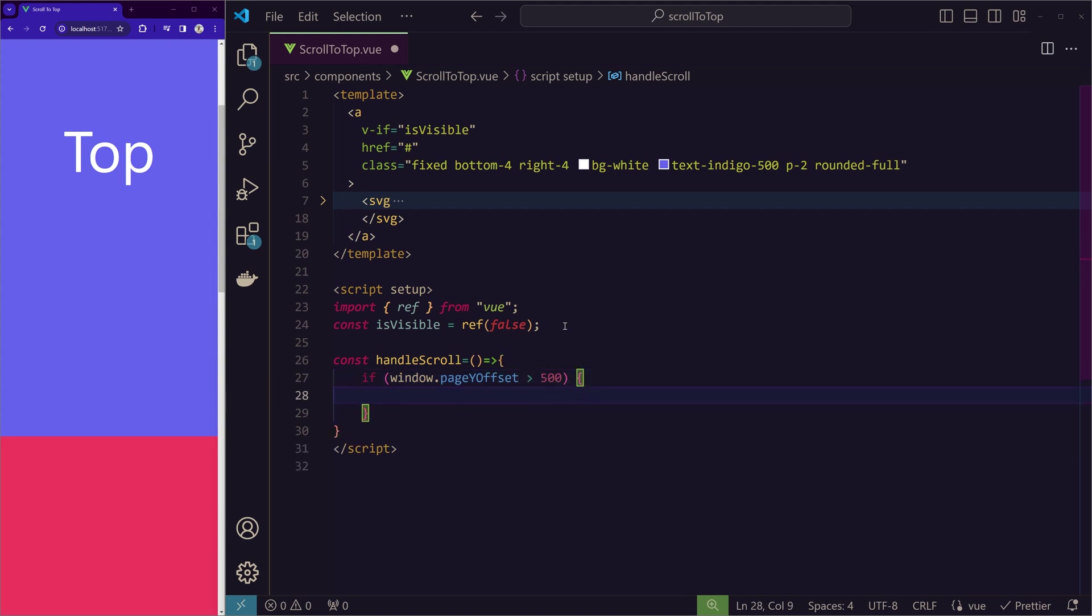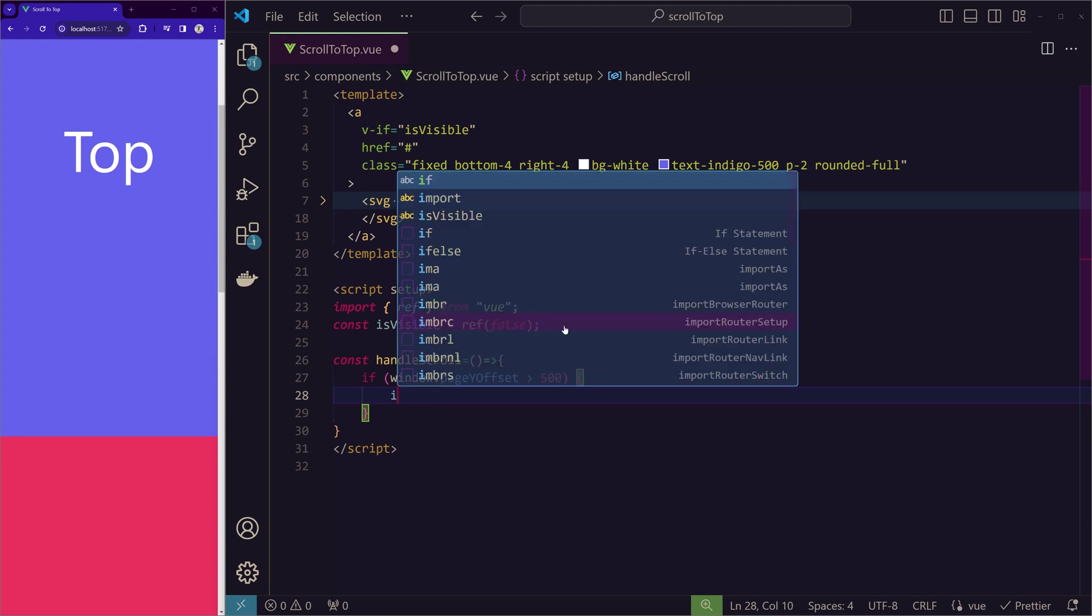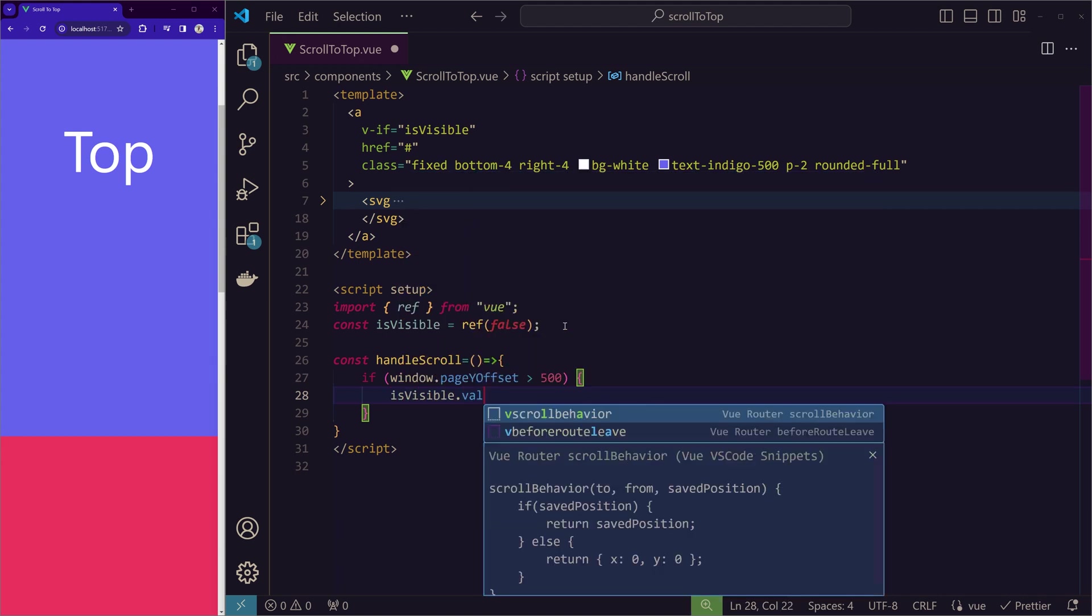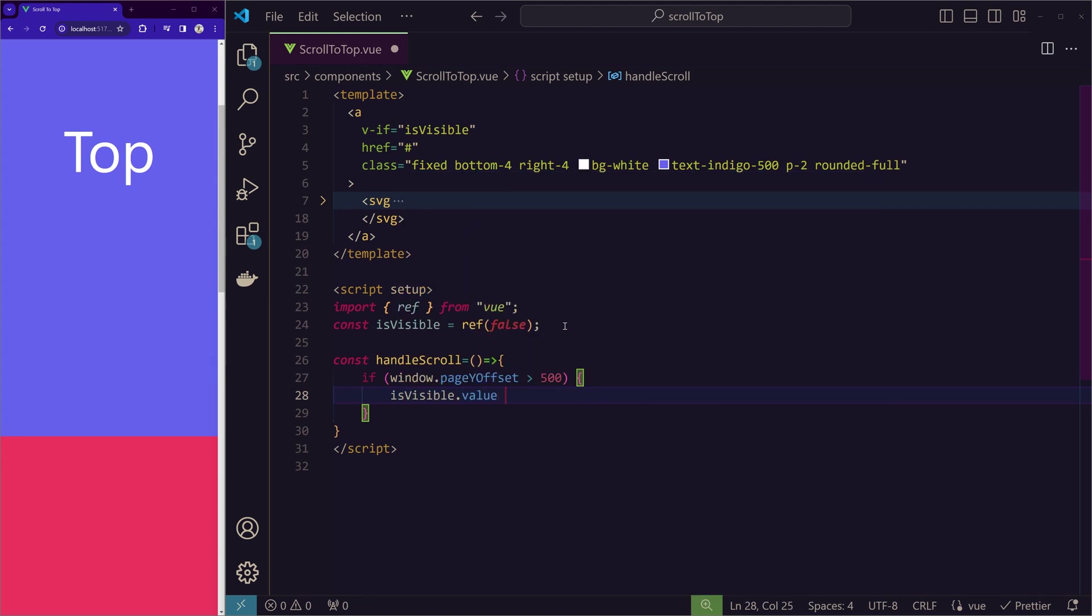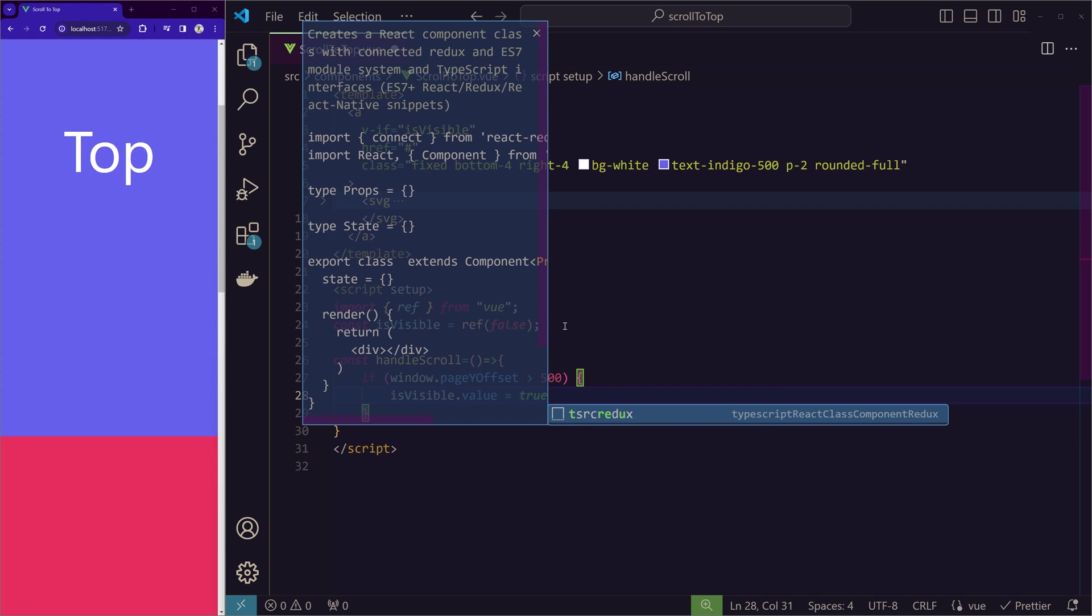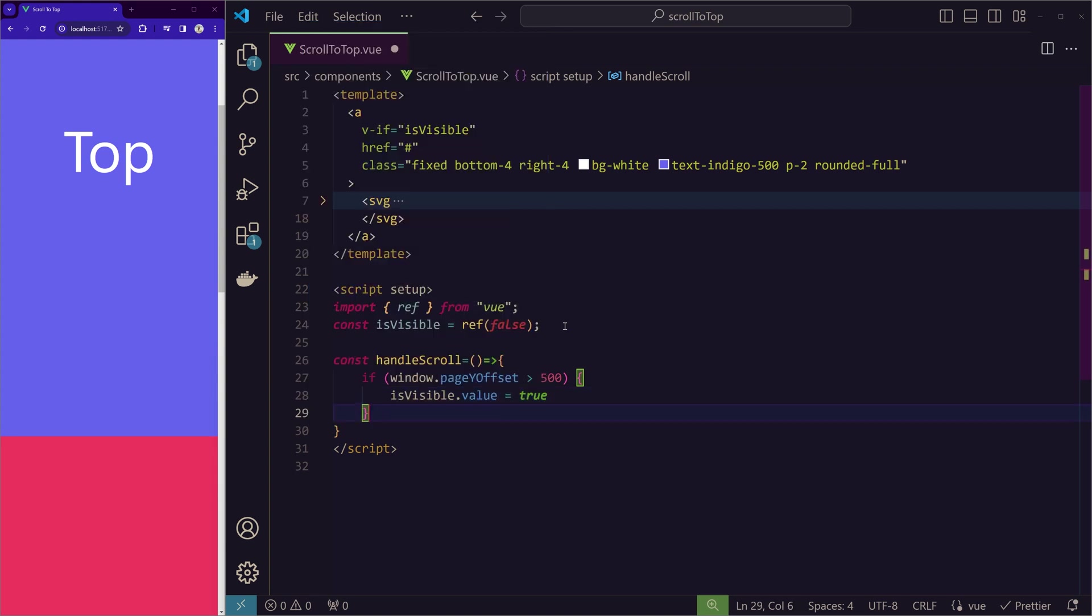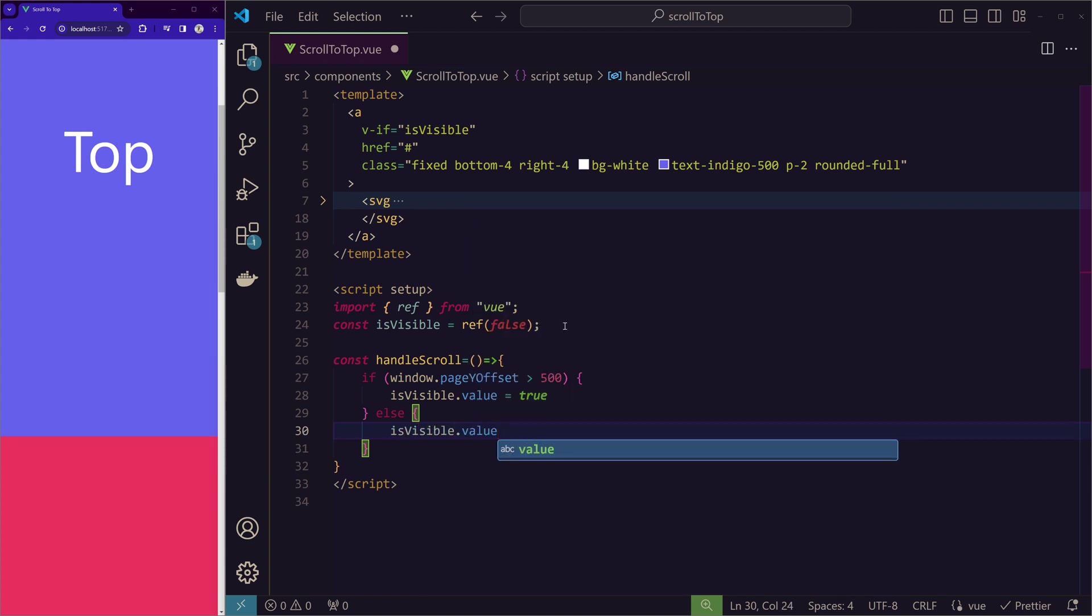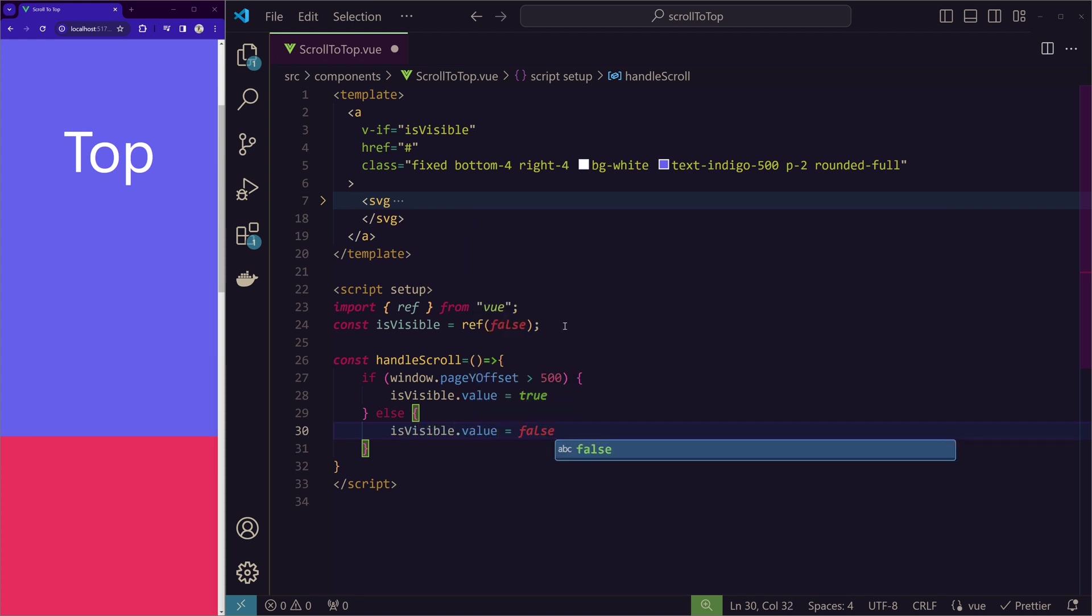Then we need to change the value of isVisible to true. So for that isVisible.value equals true. Else, if it is not greater than 500, then isVisible.value equals false.